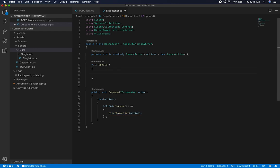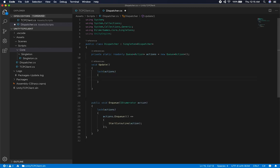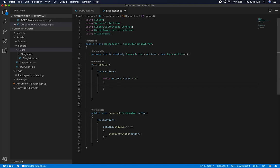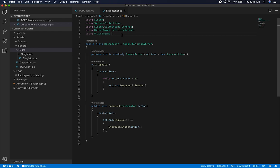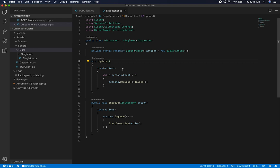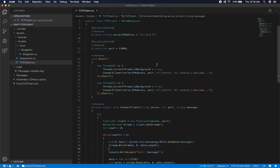The next thing I need to do is get those messages out of the queue. I'll do a lock on actions with a while loop, checking if count is greater than zero. If we have actions in the queue that need to be processed, we dequeue them and invoke the action. If we don't, the while loop dies. That's everything we need on the dispatcher so far — we're adding things with enqueue and taking them out with dequeue, then invoking those actions.